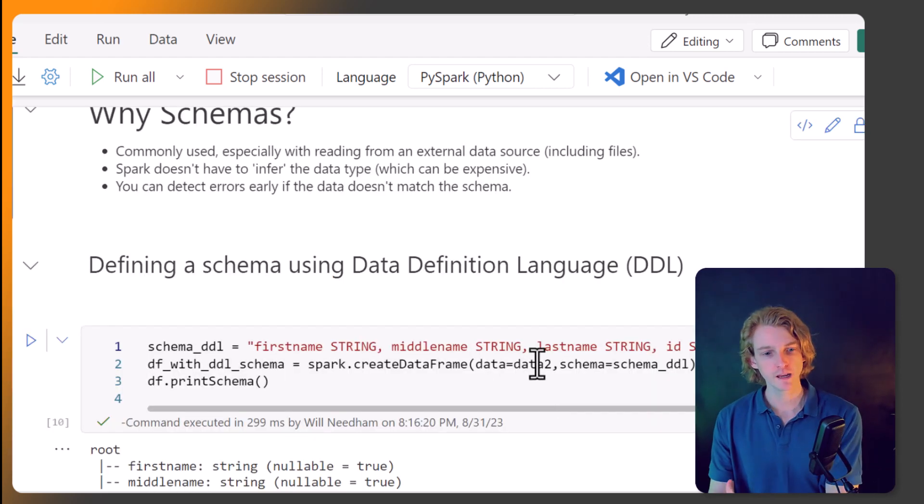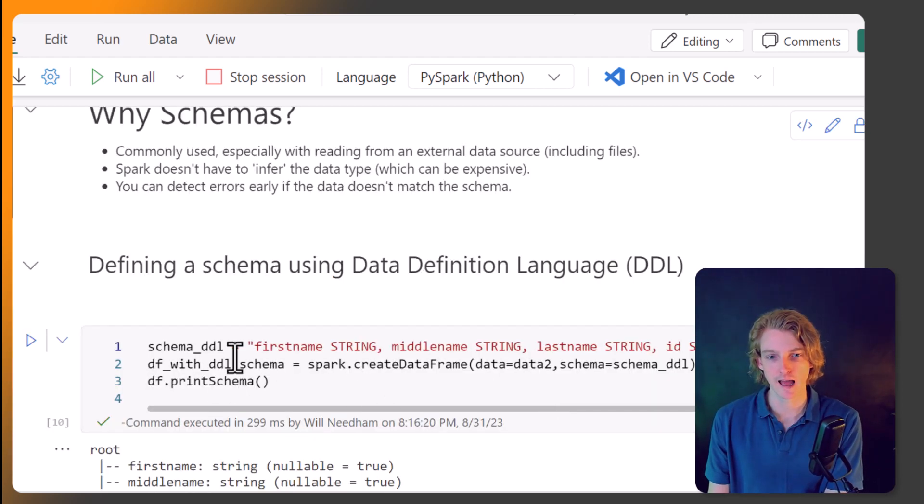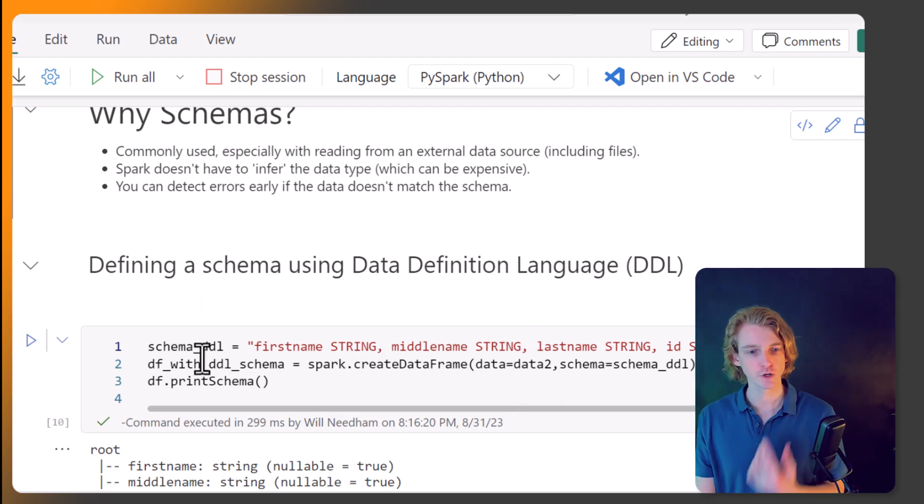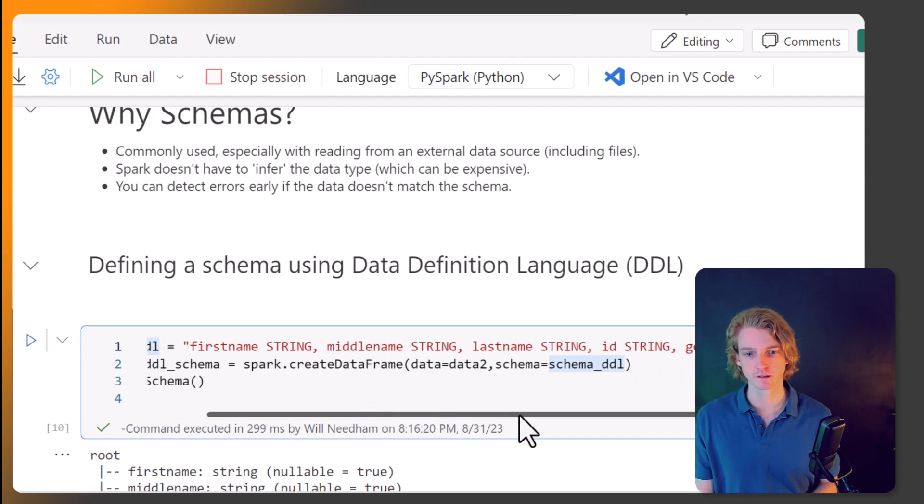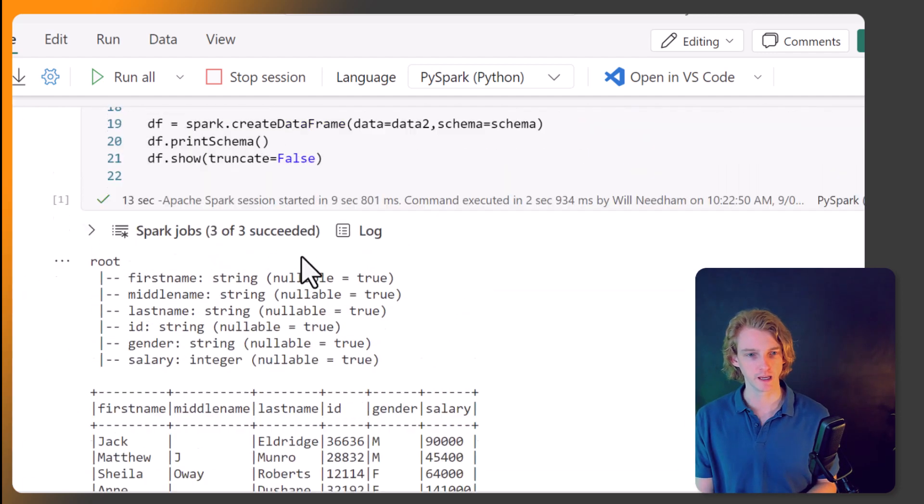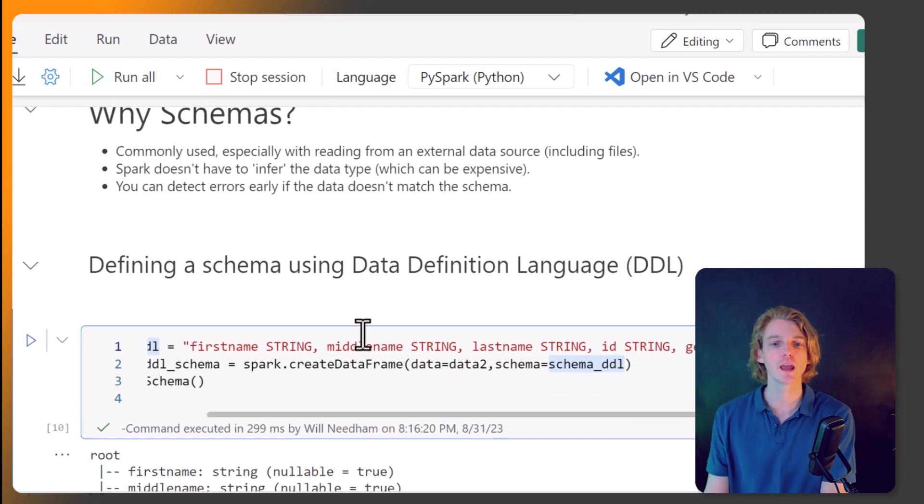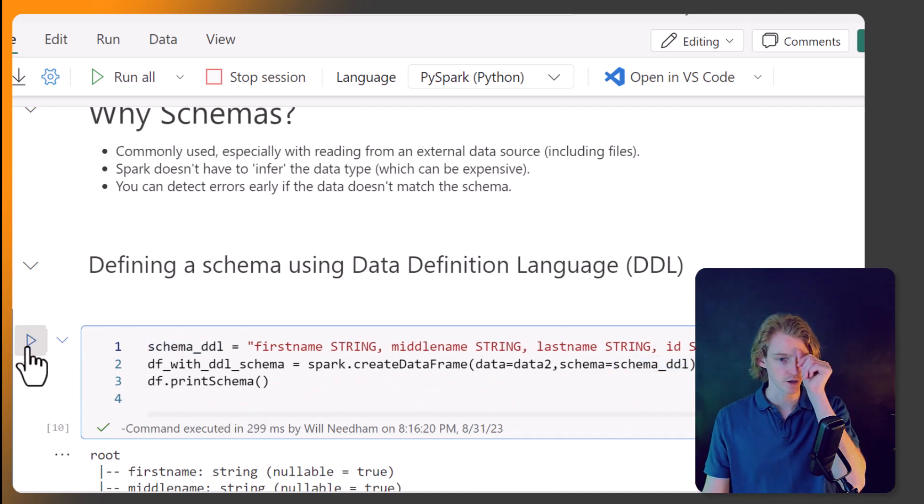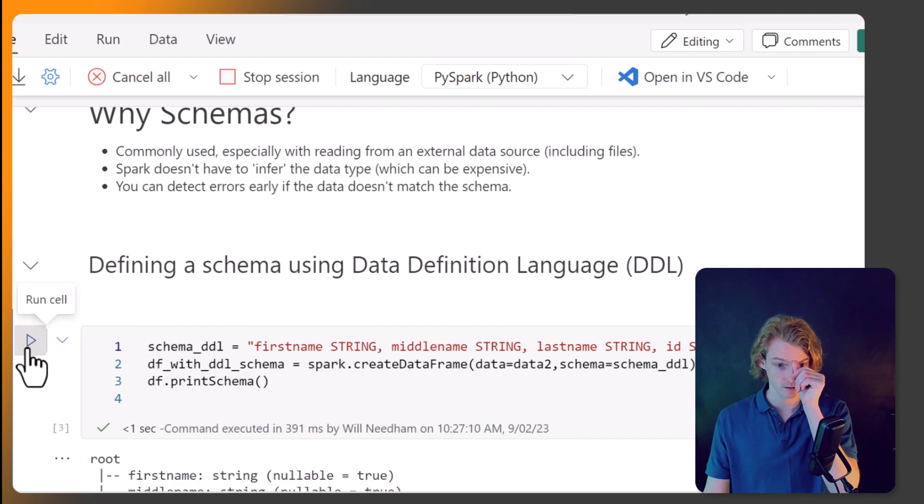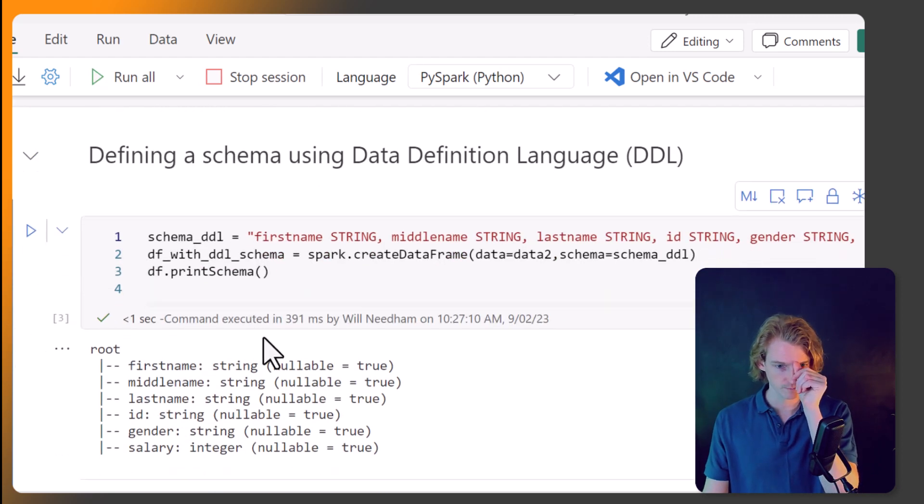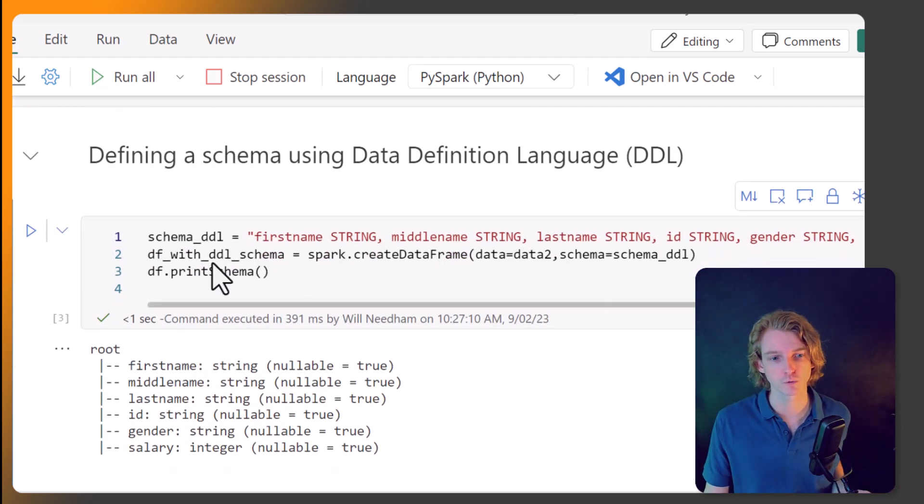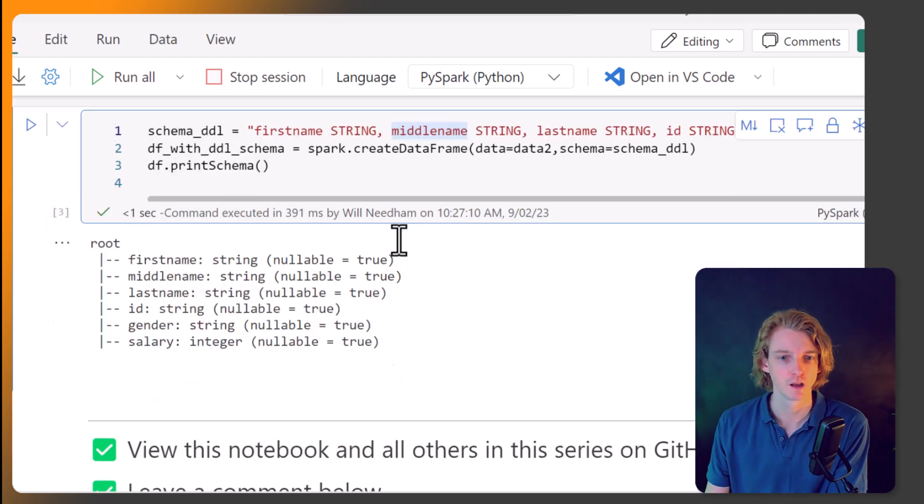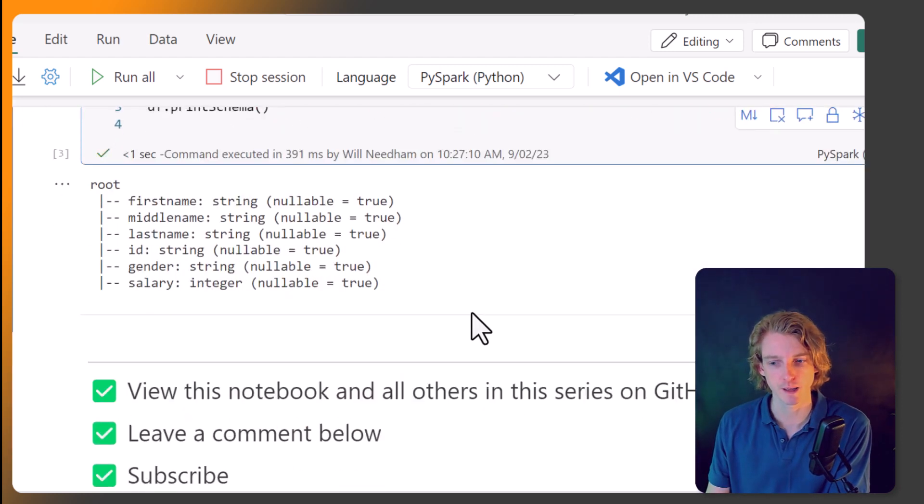So there is another way that we can define a schema, and it's using this data definition language, and it's a bit more readable. So this schema here is the same schema as what I've declared up here, just using a different way. So here we're using data definition language. And it does the same thing. So if I execute this one, you know, we've got the same result, and it's a bit more user friendly, let's say. So you can declare schemas like this.